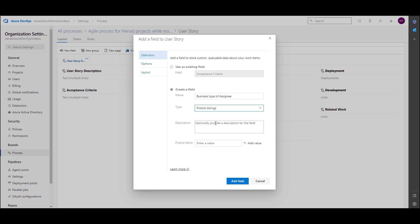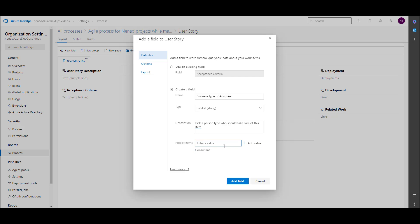For the description I will put 'Pick a person type who should take care of this issue/item.' Then I will add the value 'Consultant' and add another value for 'Technician.'